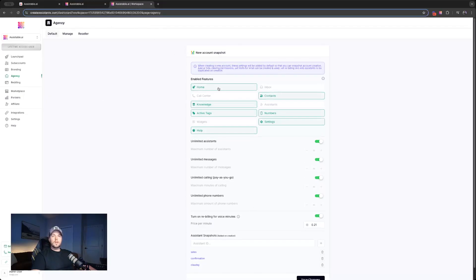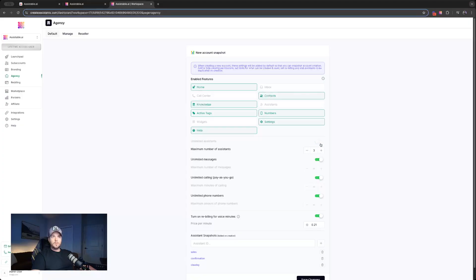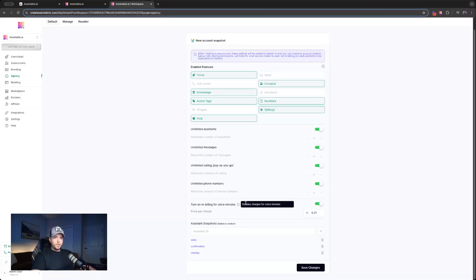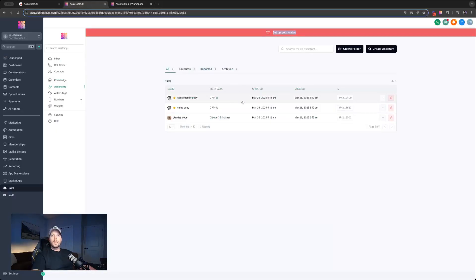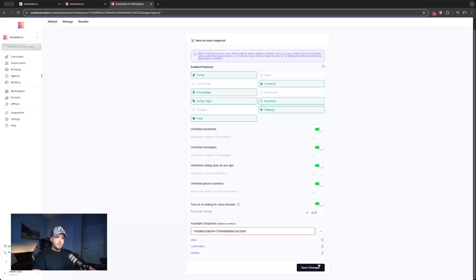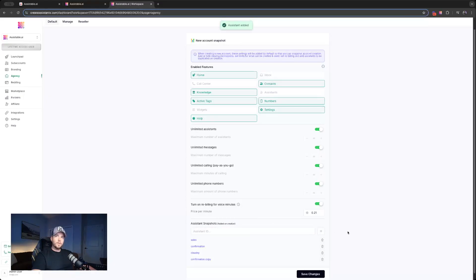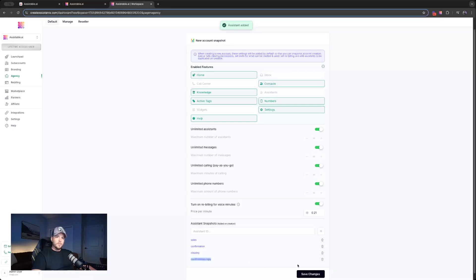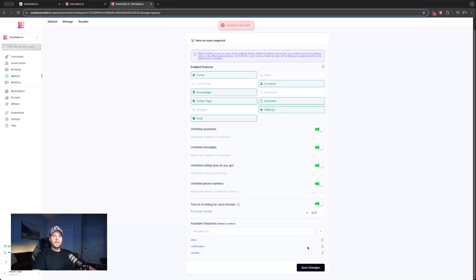We're setting the limits for this account. We're going ahead and we're turning on rebilling and we're setting our price per minute. And then we're putting some snapshot assistance in there. So this is if you have a niche or you just have some to get them started. You can set all of this here. And it's as easy as clicking what you want them to see, clicking whether you want unlimited or some sort of limit, turning on rebilling with the price per minute.